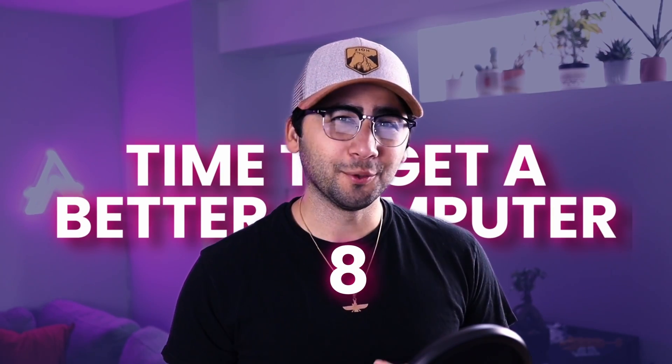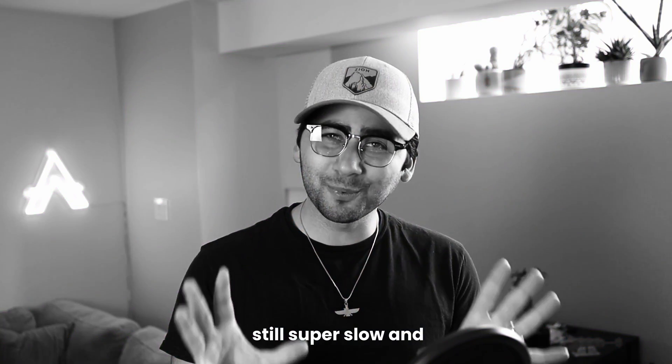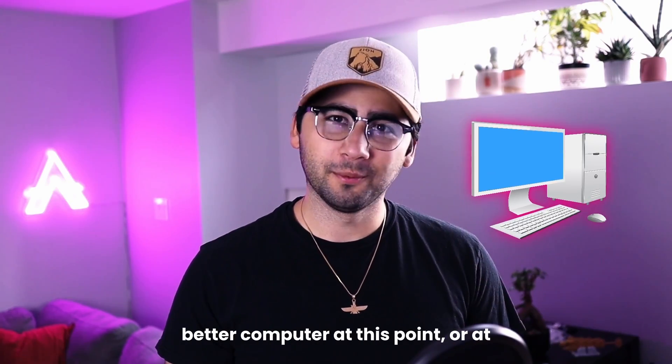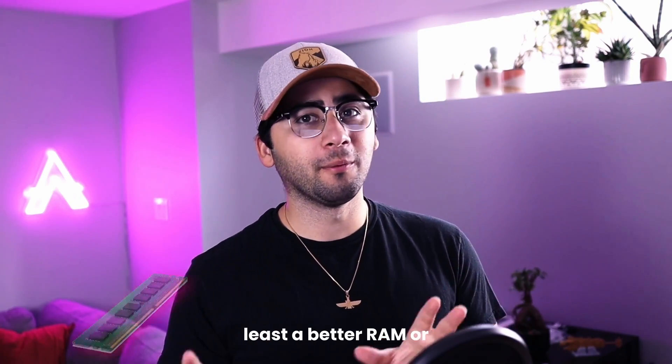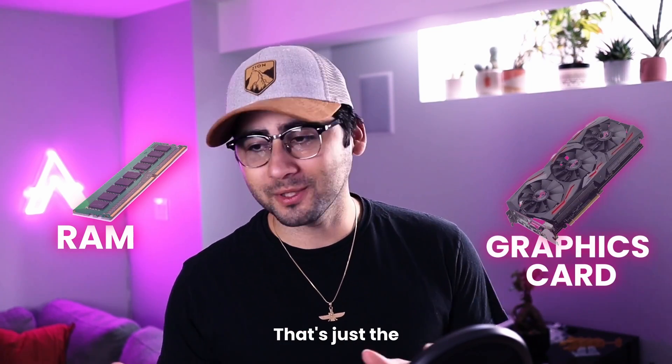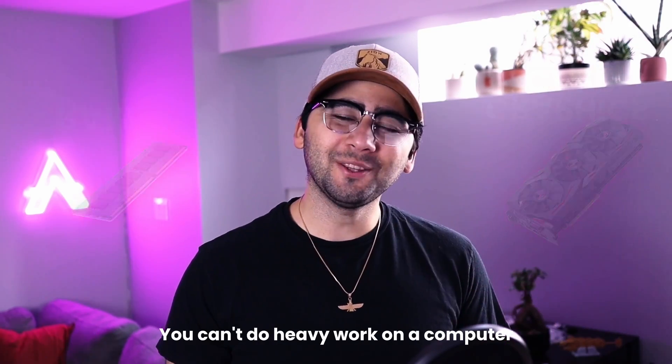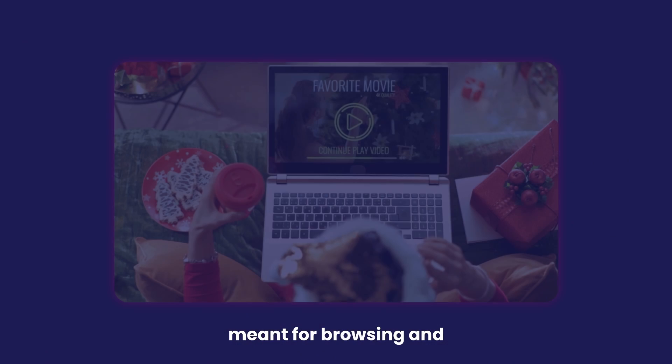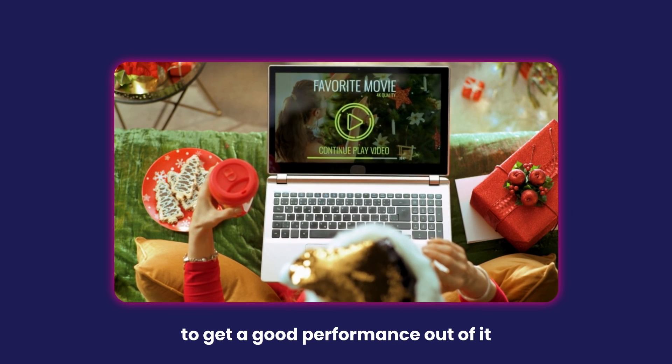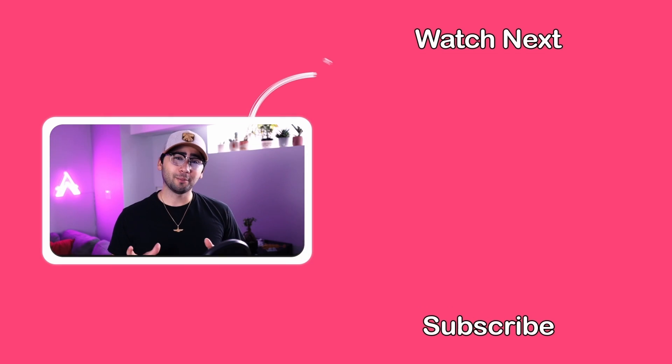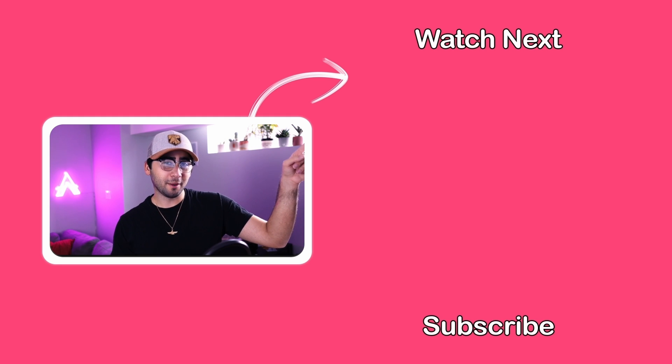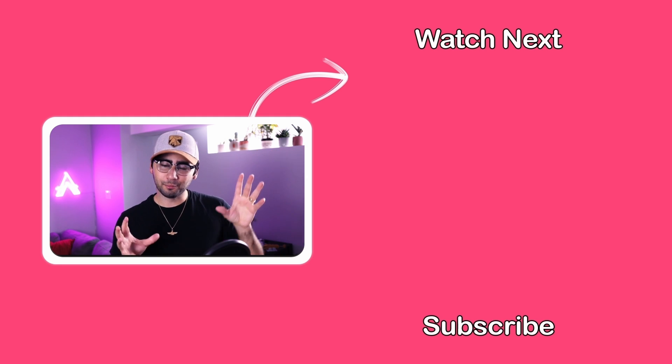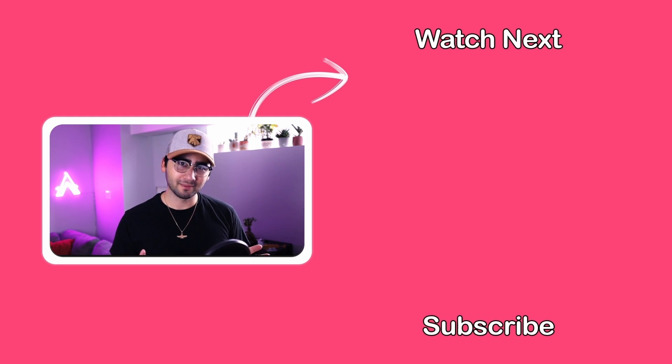You need to see how the timing feels. It's time to get a better computer. If your scenes are still super slow and crashing a lot, you're just going to have to get a better computer at this point, or at least better RAM or a better graphics card. That's just the unfortunate reality of it. You can't do heavy work on a computer meant for browsing and streaming movies and expect to get good performance out of it. If you're not sure about the specs of the computer when you want to buy, you can check out this video I made a while ago, still relevant, about the computer specs you need for animation. So go check that out.